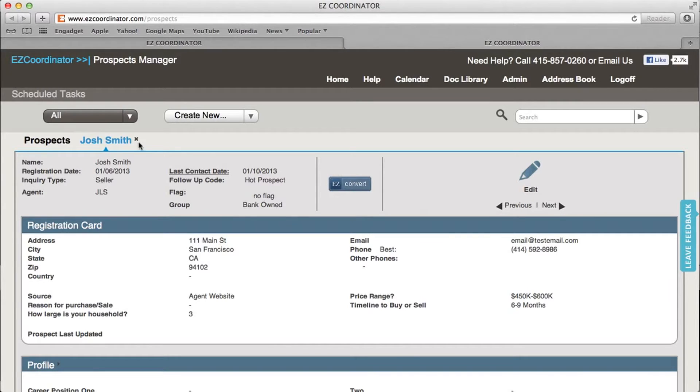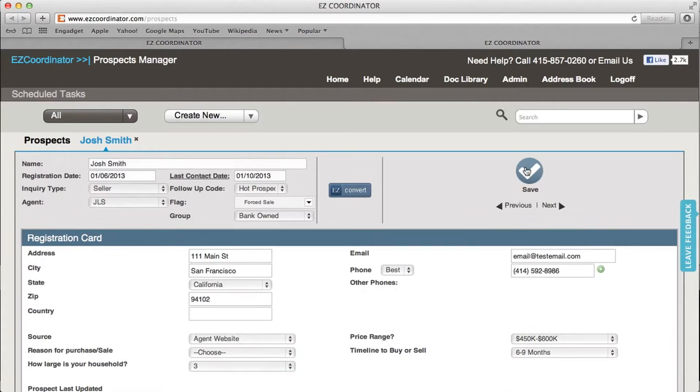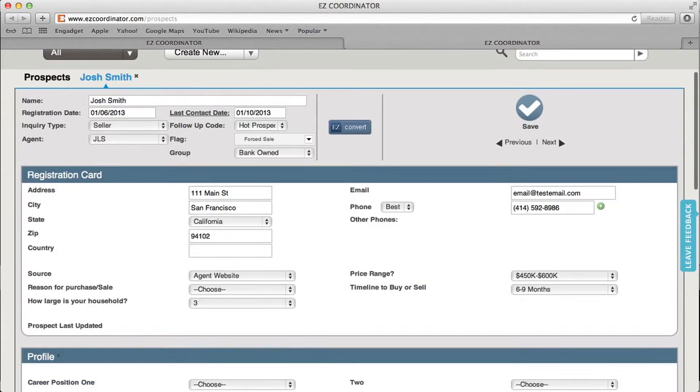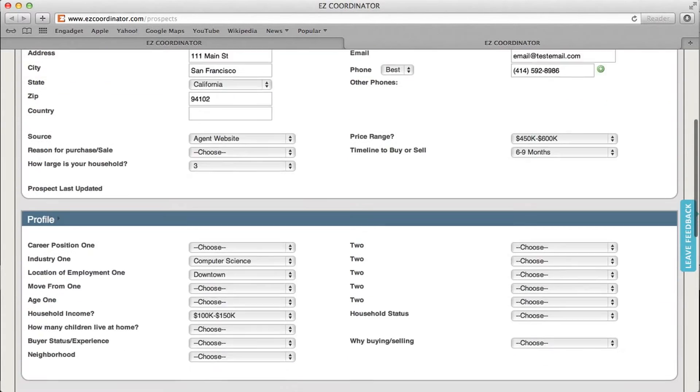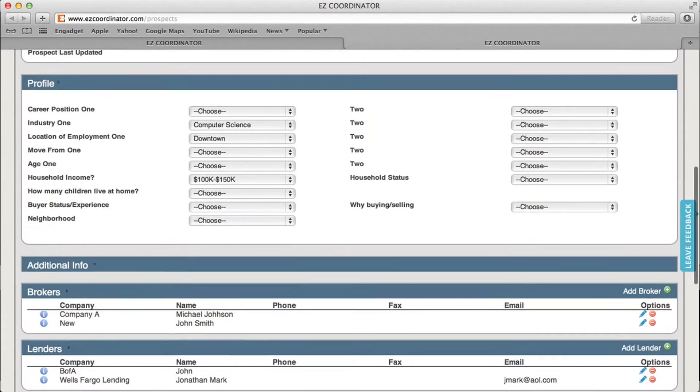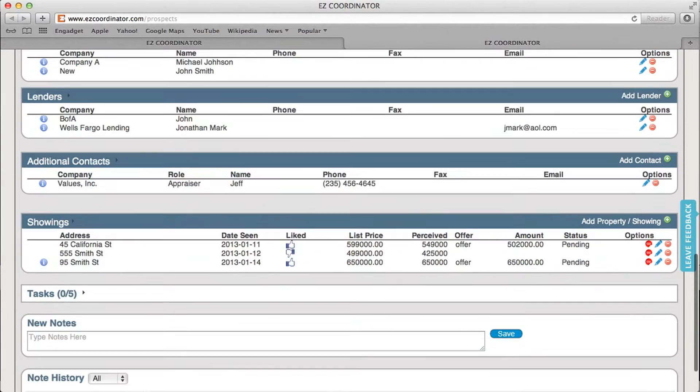Once you've opened up one of your leads, click the edit button, and then scroll down to the property tab, to the showings tab.